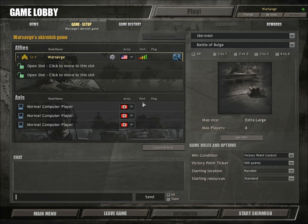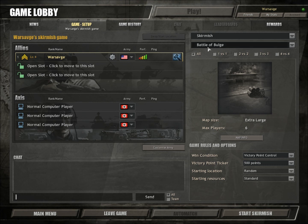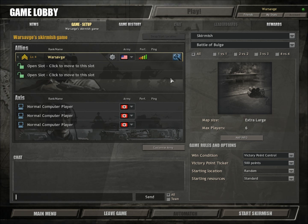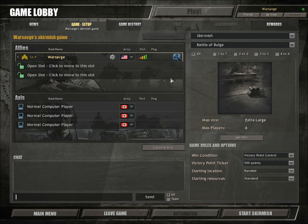So it's also very important if you're going to play with other people online that they have the new map installed as well, otherwise it won't work even if you're hosting the game. So make sure they download and install the same map if you're going to play with them.